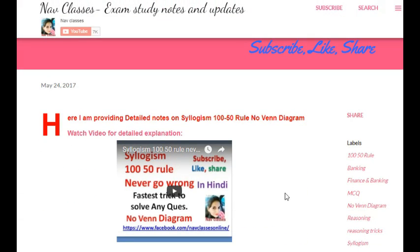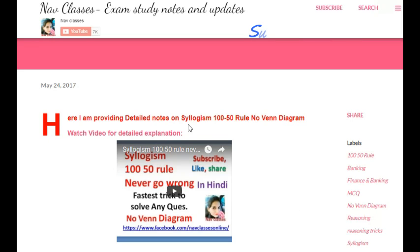If you want to get a Hindi version of this video, you can get it from my blog. I provide the link in the description box. There are also detailed notes on syllogisms and the 150 rule available on my blog — the link is given in the description box.